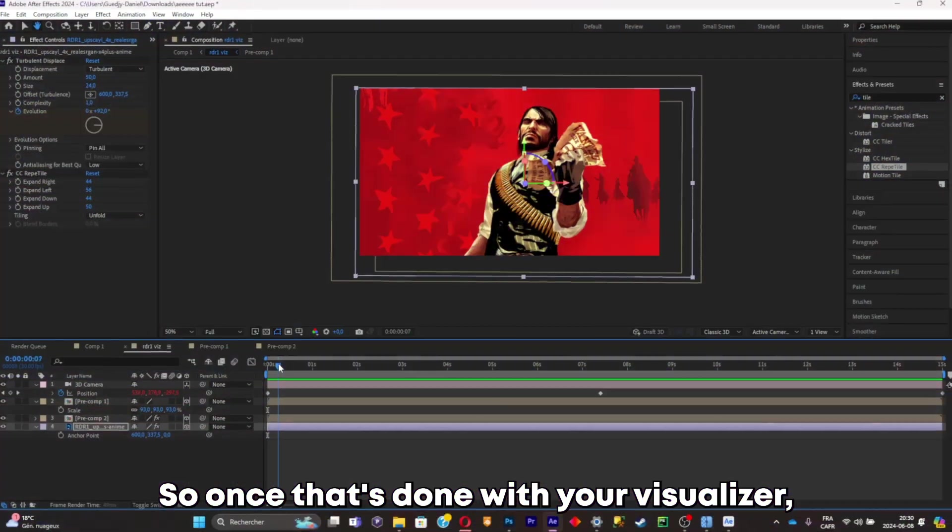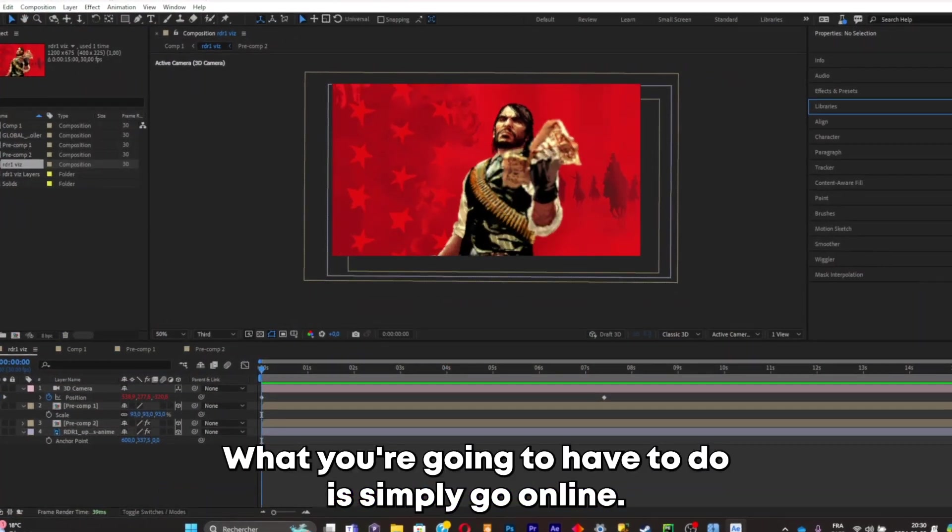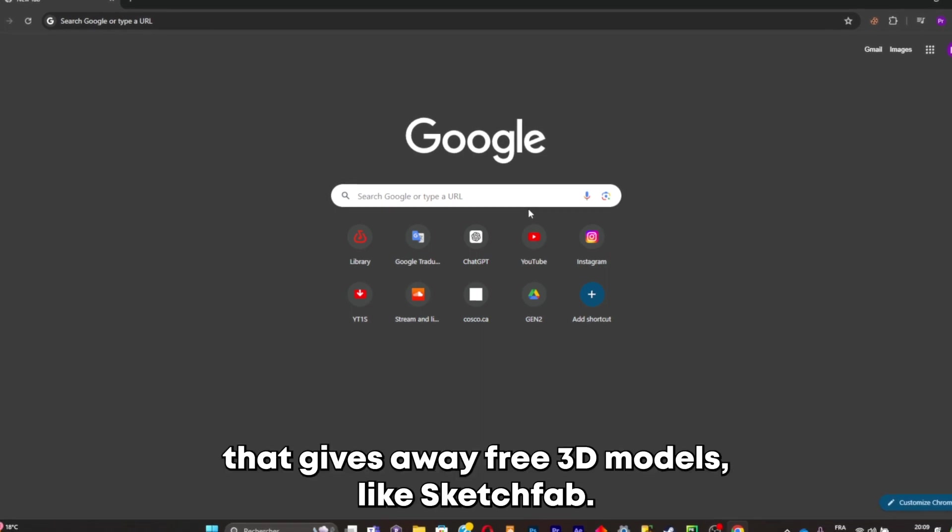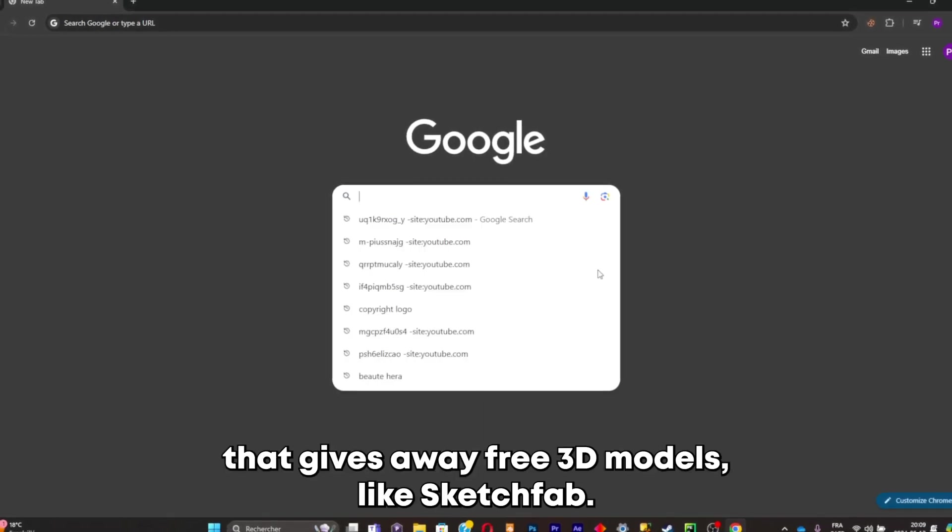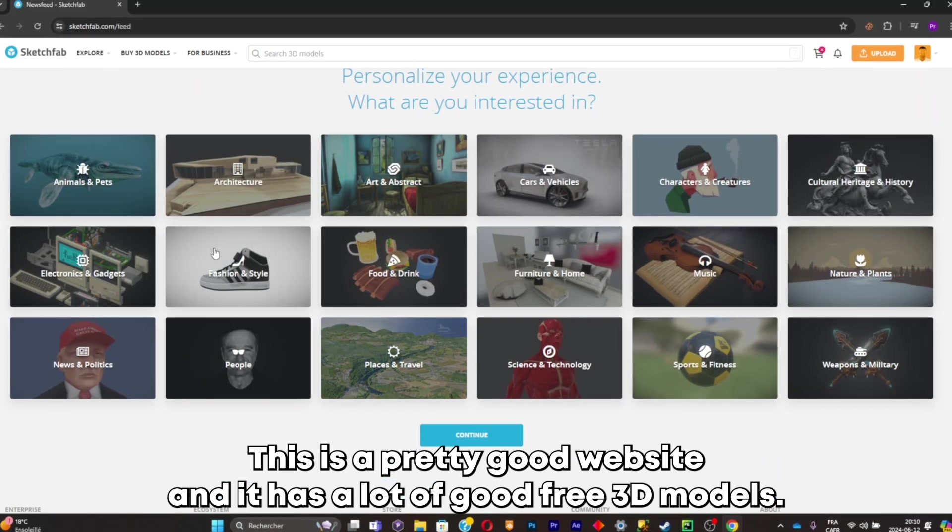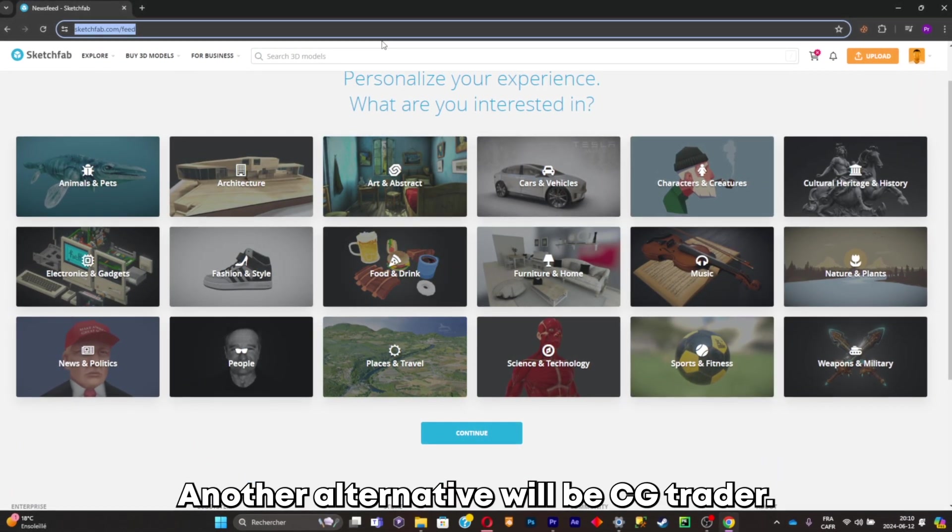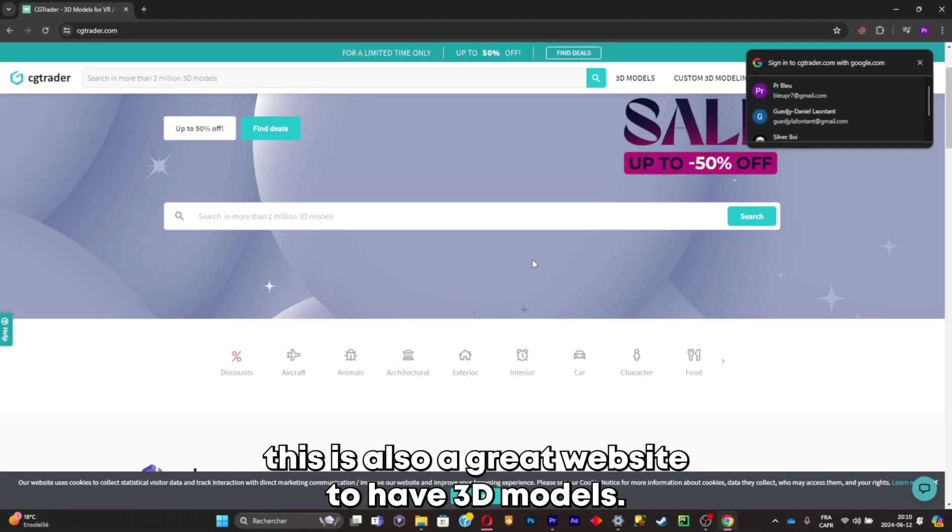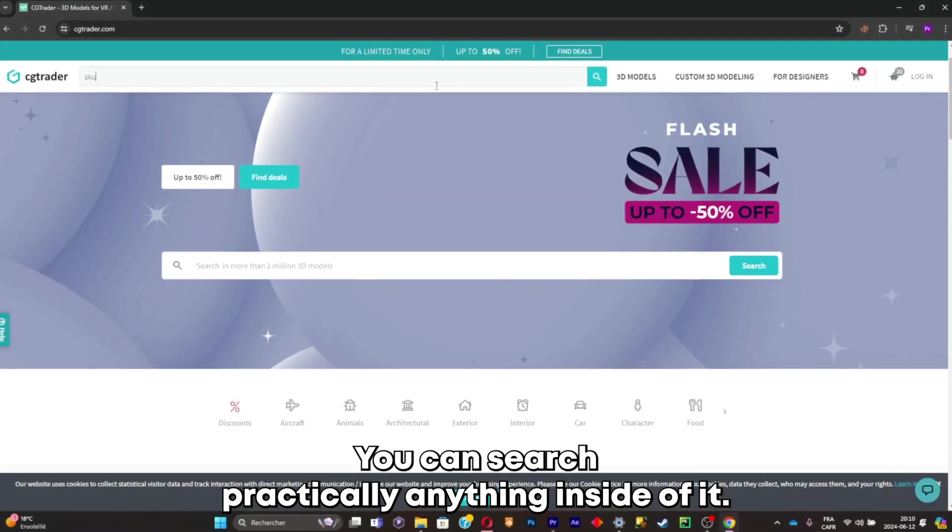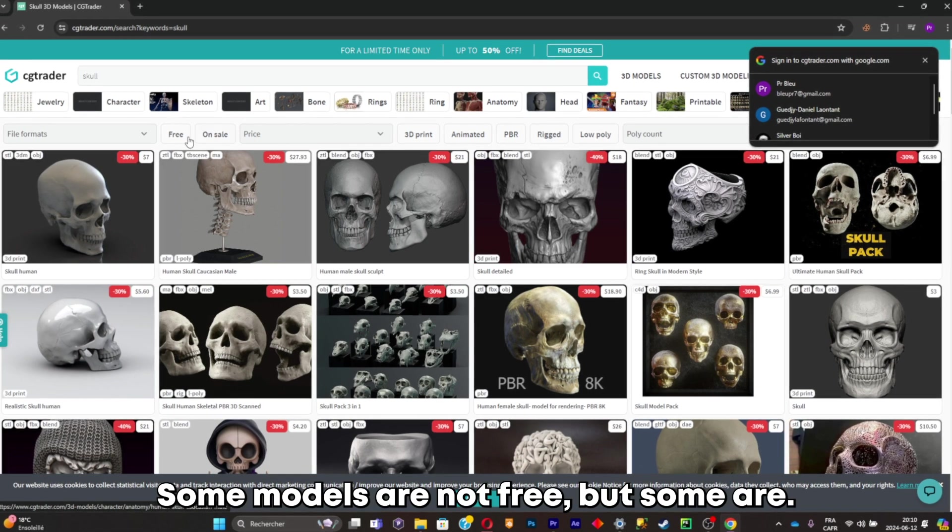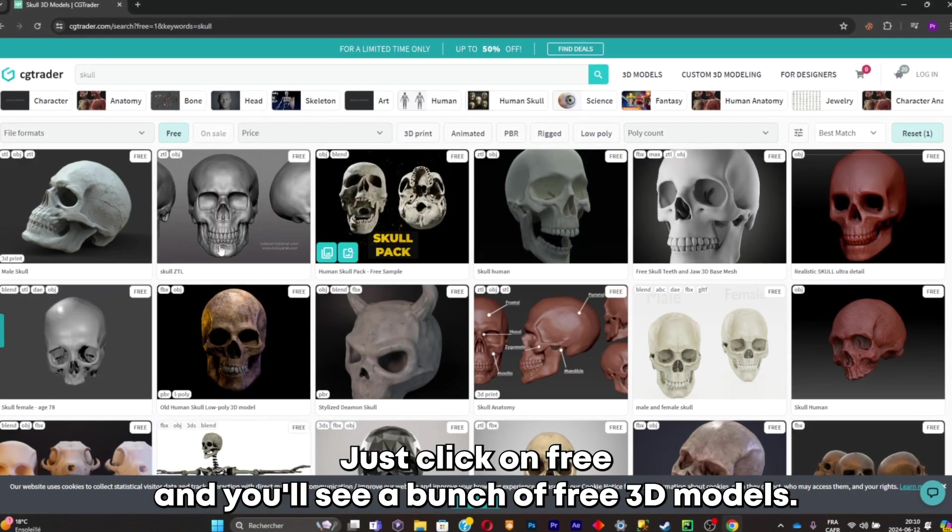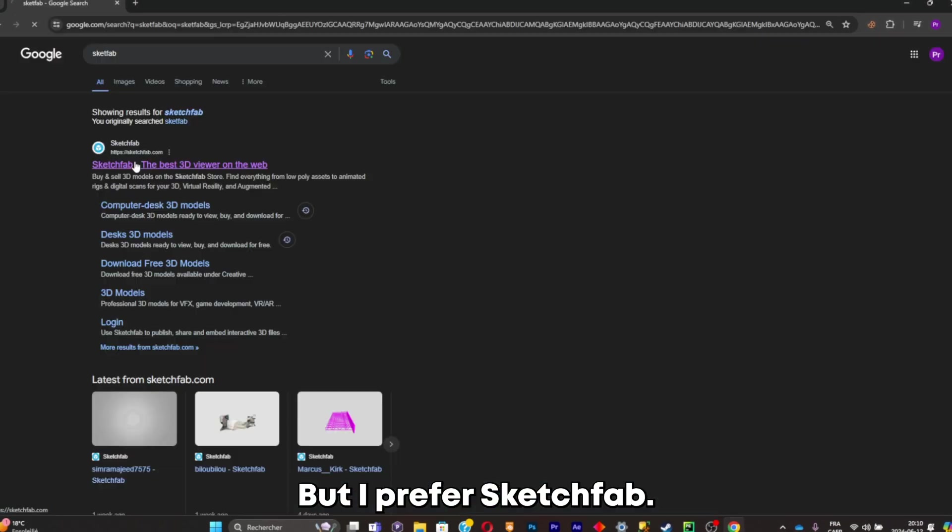Once you're done with your visualizer, what you're going to have to do is simply go online and search for websites that give away free 3D models like Sketchfab. This is a pretty good website and it has a lot of good free 3D models. Another alternative will be CG Trader. This is also a great website to have 3D models. You can search practically anything inside of it. Some models are not free but some are. Just click on free and you'll see a bunch of free 3D models. But I prefer Sketchfab.